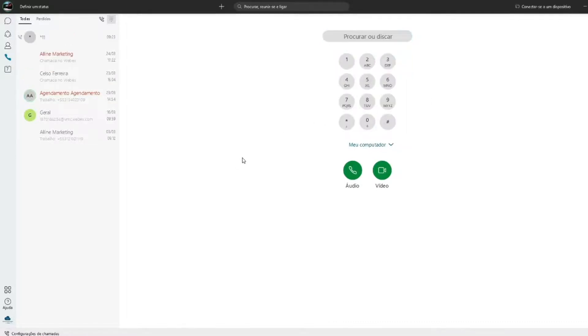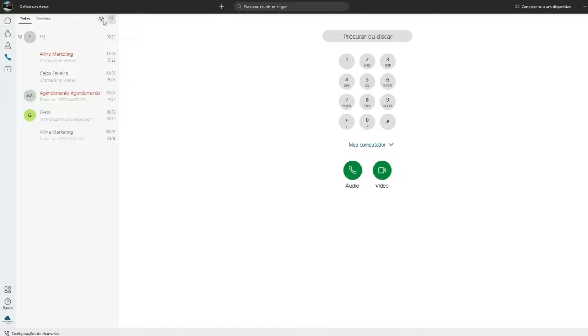Se você quiser puxar a ligação pelo seu celular, clique nessa aba Atender Chamada que fica no topo da lateral esquerda. Lembrando que para isso você precisa ter o aplicativo em seu celular.